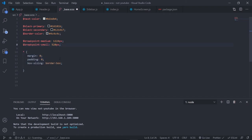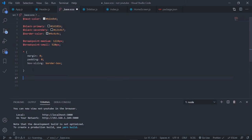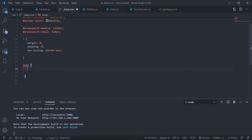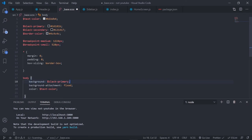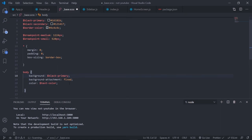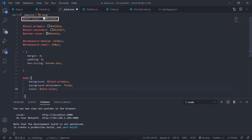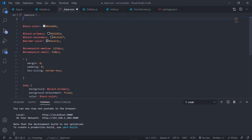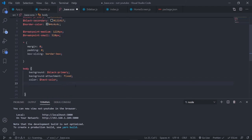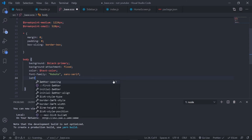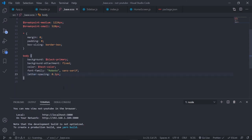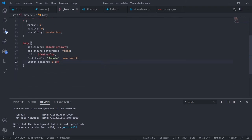Inside _base.scss also define some base styles. Target the root element with a star selector — remove margin, padding, and set box-sizing to border-box. Target the body: set background to $black-primary, background-attachment fixed, color to $text-color. Add font-family Roboto — import it from Google Fonts at the top using an @import statement. Set font-family to Roboto sans-serif and letter-spacing to 0.1px.